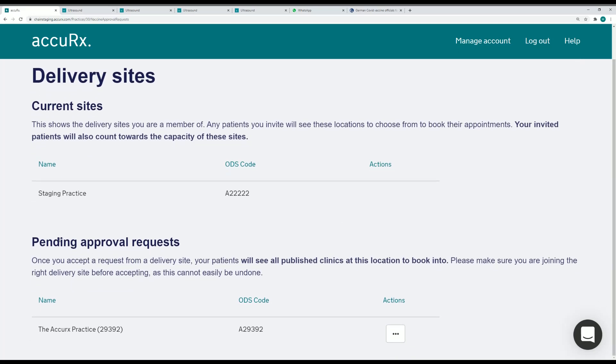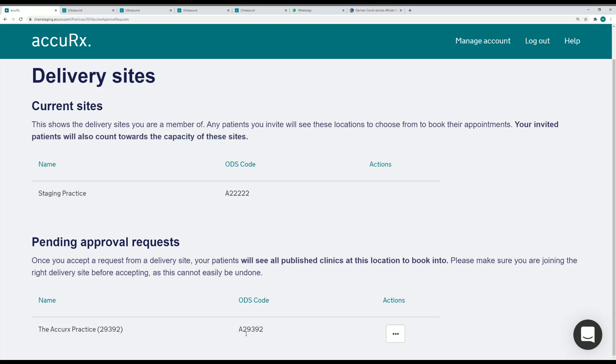But now I can also see that I've been invited to collaborate at another site by a different organization, in this case the Accurex practice.